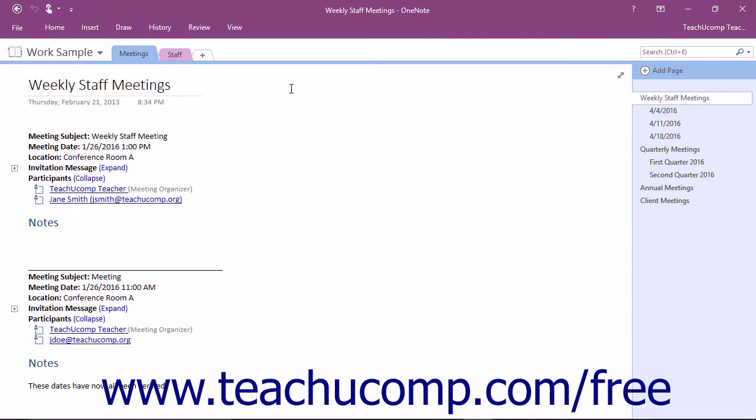As you delete sections and pages from your notebooks, they are kept in a notebook recycle bin by default. To restore a deleted section or page within a notebook, you must display the contents of the notebook recycle bin.